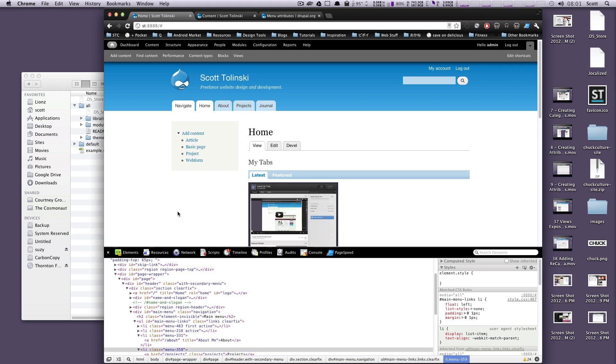So Menu Attributes, that's it. Nice and easy. Not too much here. If you have any questions or comments, leave a comment on the video. Hit us up at Twitter at LevelUpTuts. Let us know what you want to hear. This is Scott with LevelUpTuts, and thanks for watching. Bye.